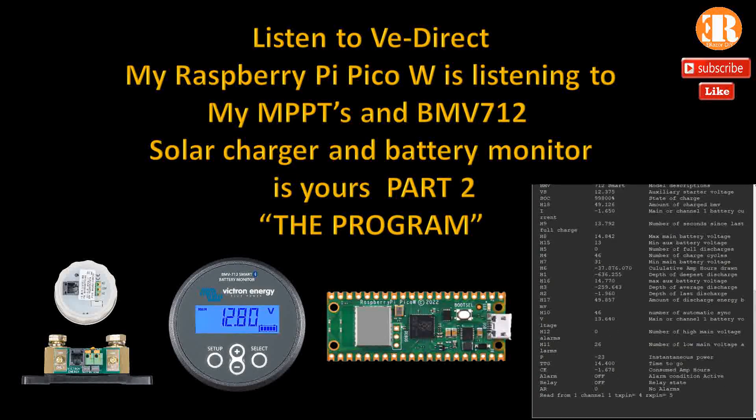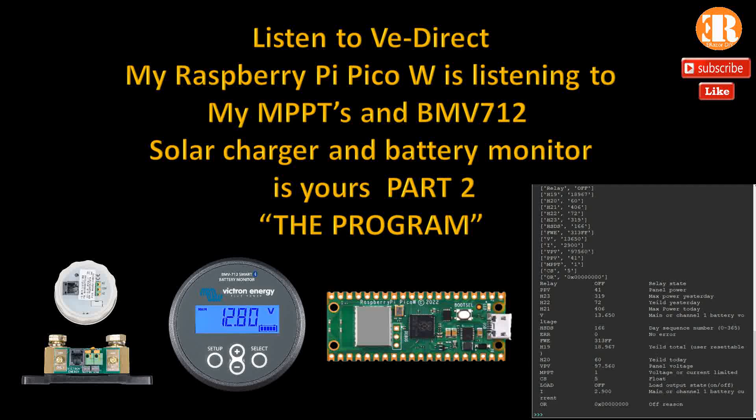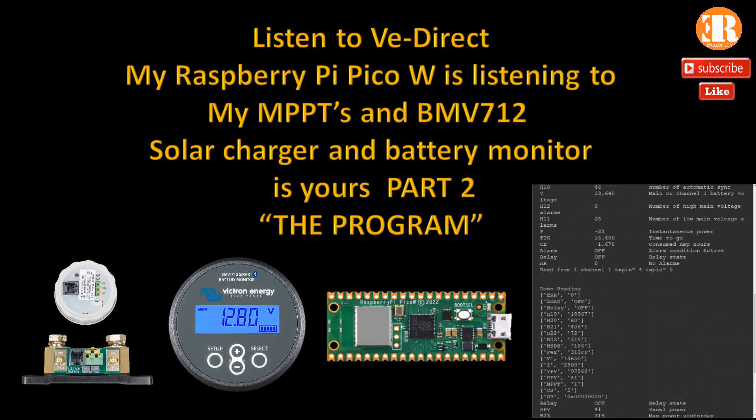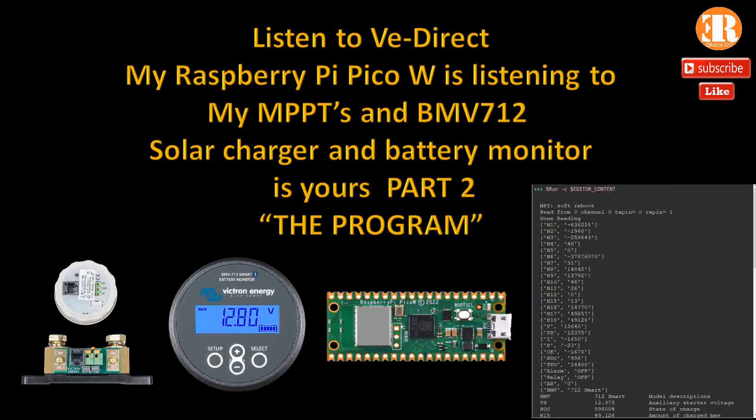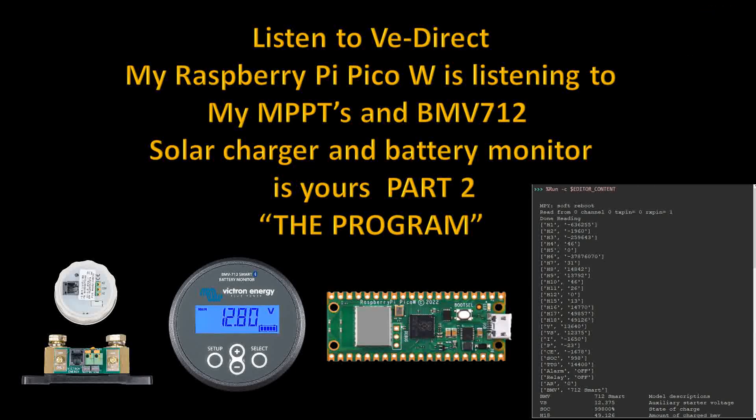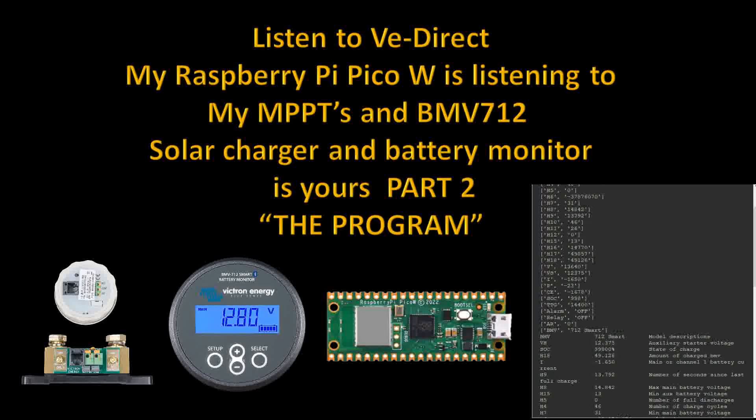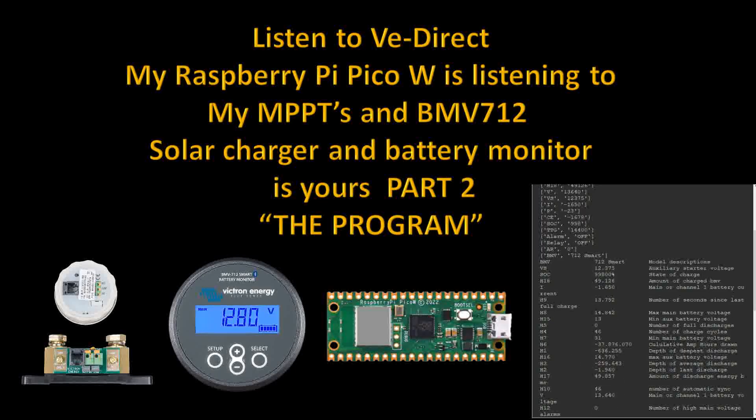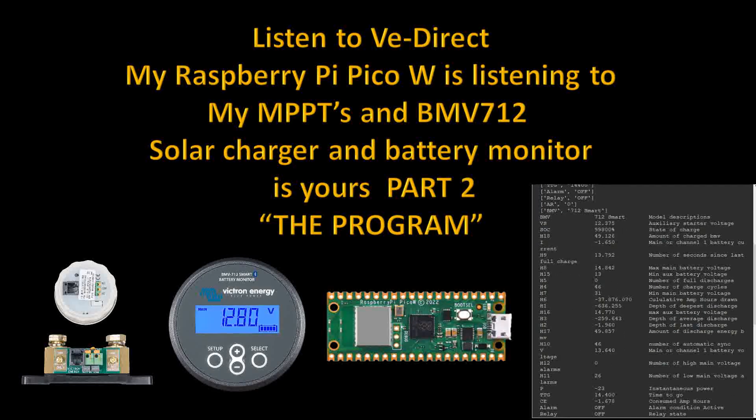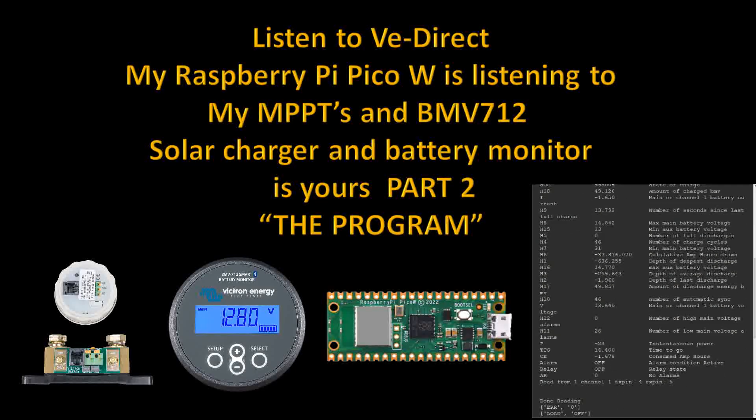This program will just listen, gather the data, modify the data, and print it out to the terminal only. Once you gather the data, you can send it to a web page to see it on your phone, a tablet, on your network, but we're not going to get into that part of it. We're just going to go over the retrieving of the data.